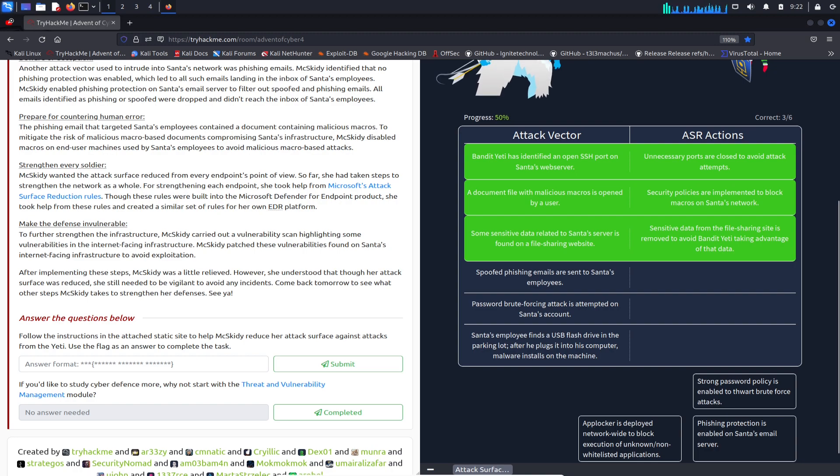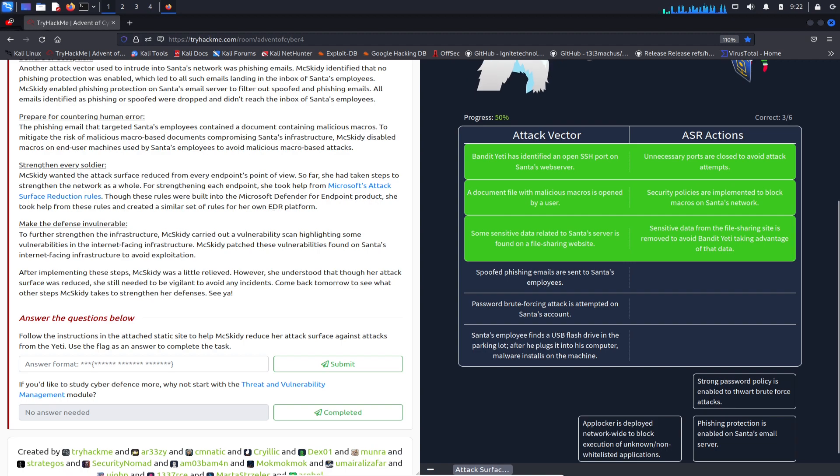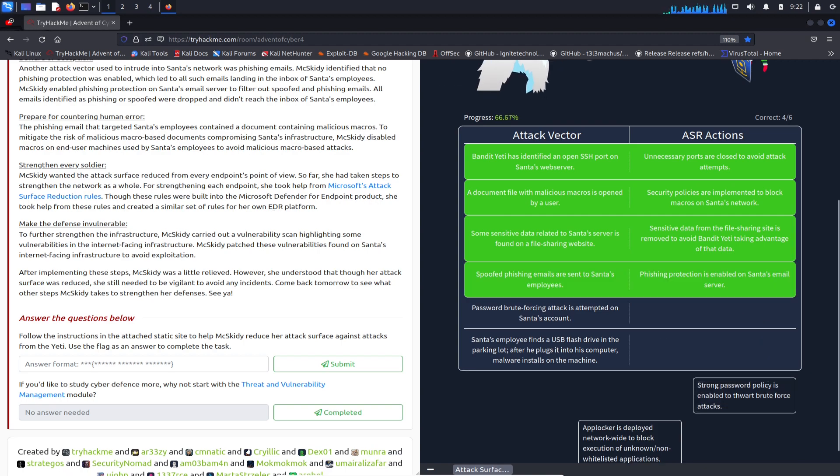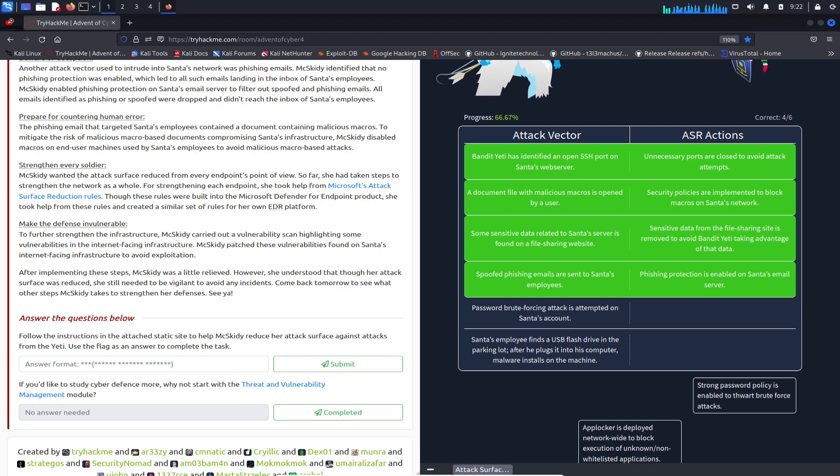Sensitive data from the file server site is removed to avoid the bandit yeti taking advantage of the data. Number four: spoof emails - I would say anything with spoof emails we can do phishing protection right here, so phishing protection is enabled on the email server to make sure we can get those bad boys from sending those spoofed emails.